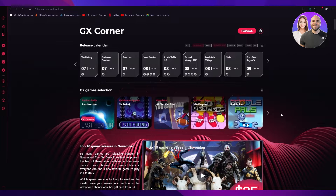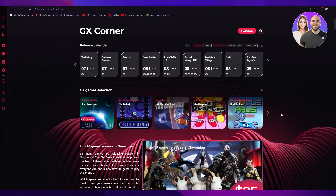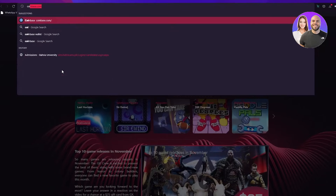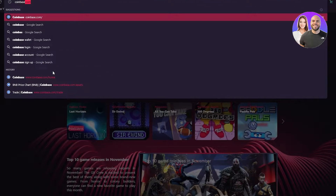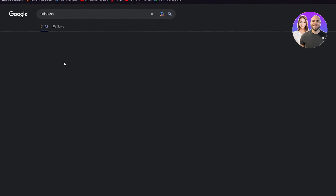So just watch the whole video till the end, and by the end you're going to know how you can use Coinbase Wallet. So without further ado, let's first discuss what Coinbase really is.